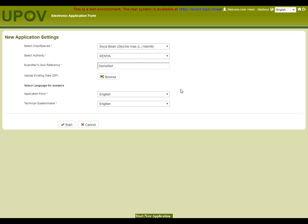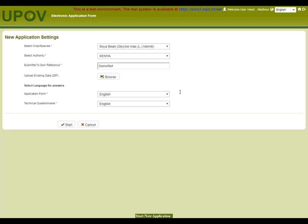The application must be completed in a language accepted by the selected authority. We also need to select the language for answers if the authority accepts applications in more than one language. For Kenya, for example, only English is available, whereas in Canada, French and English are accepted and so are available in the list. So, let's start.